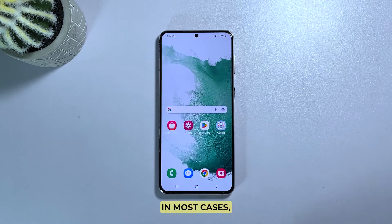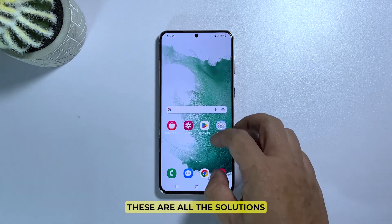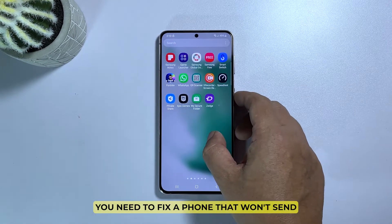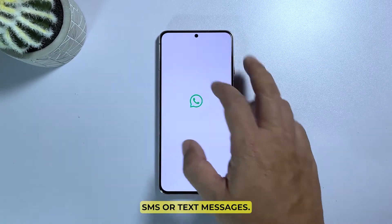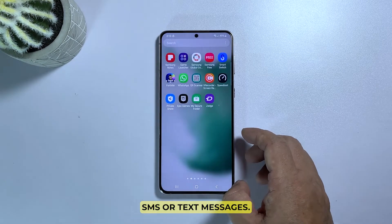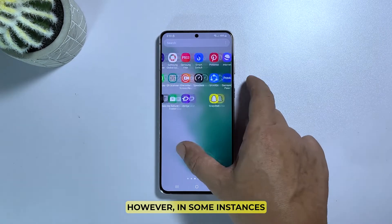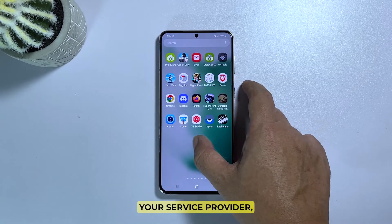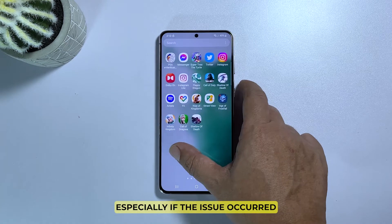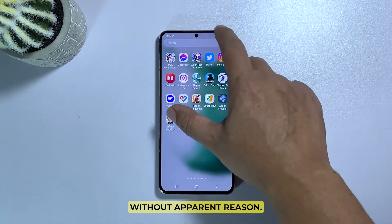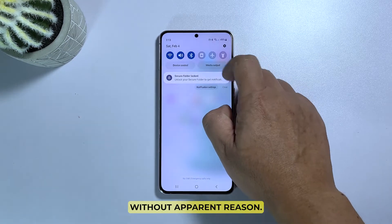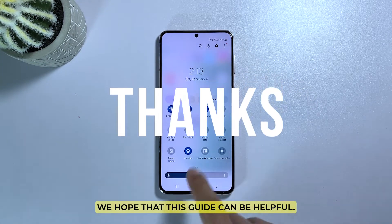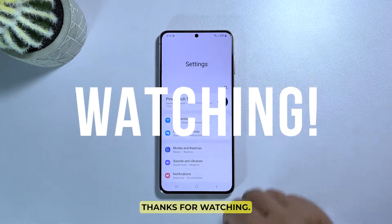In most cases, these are all the solutions you need to fix a phone that won't send SMS or text messages. However, in some instances, you might have to call your service provider, especially if the issue occurred without apparent reason. We hope that this guide can be helpful. Thanks for watching.